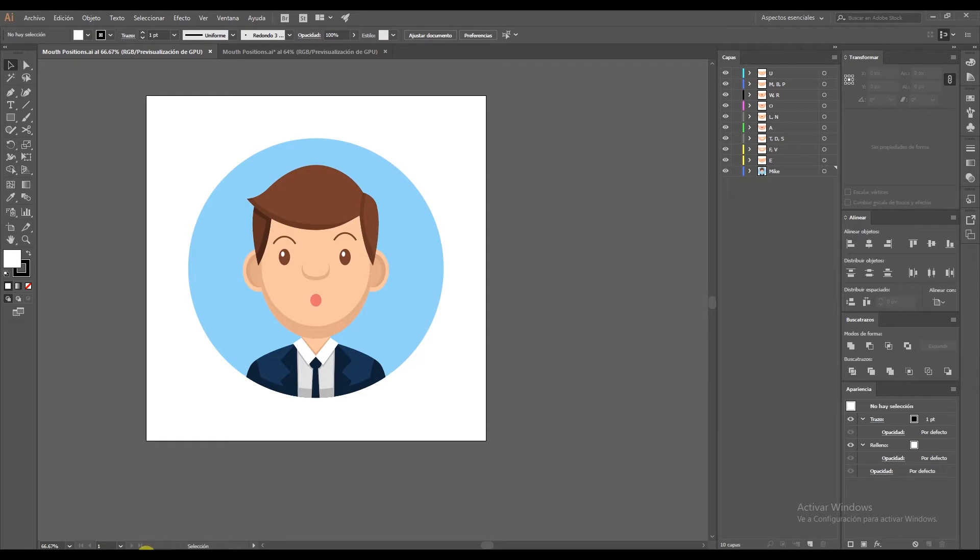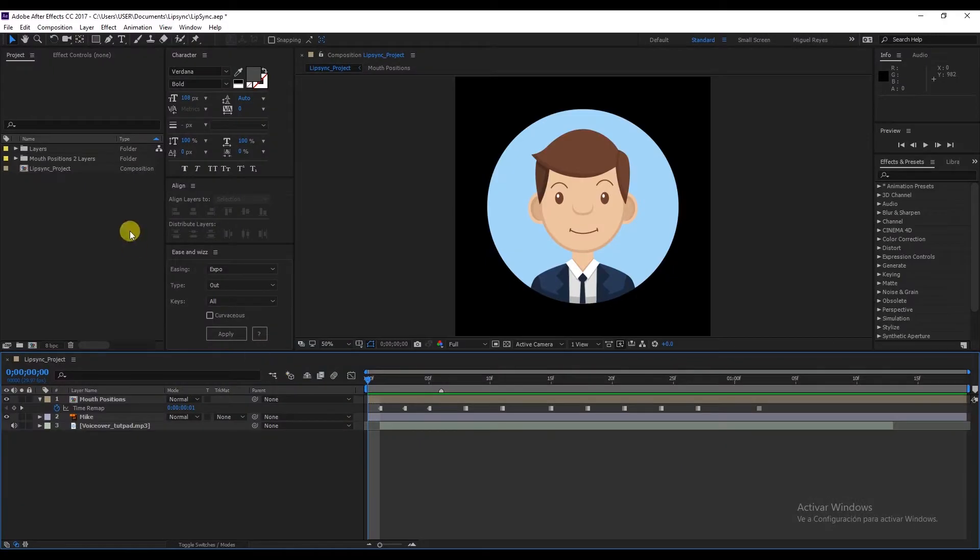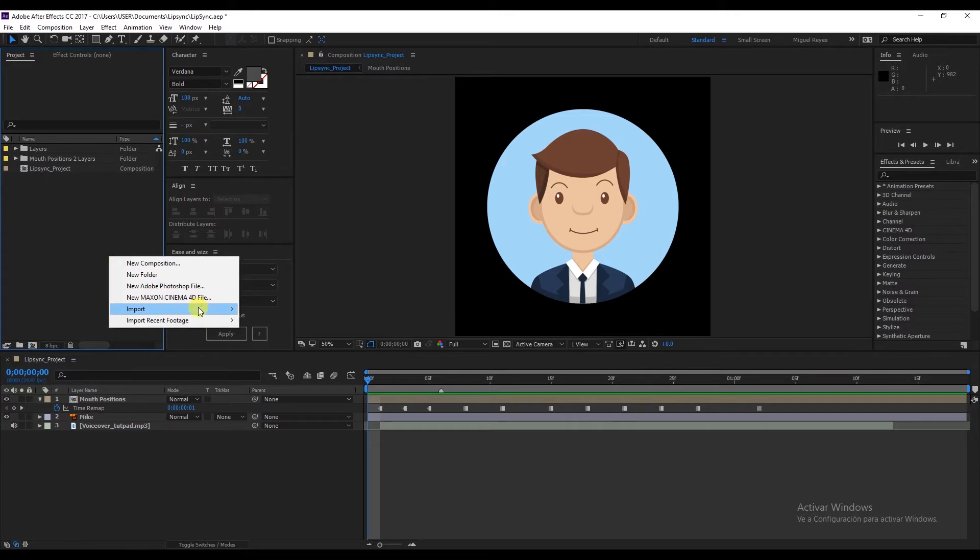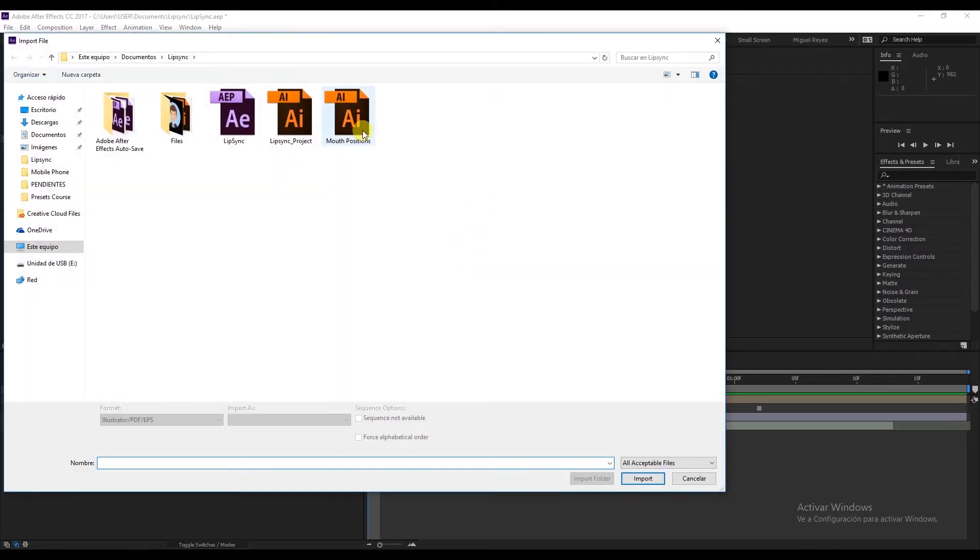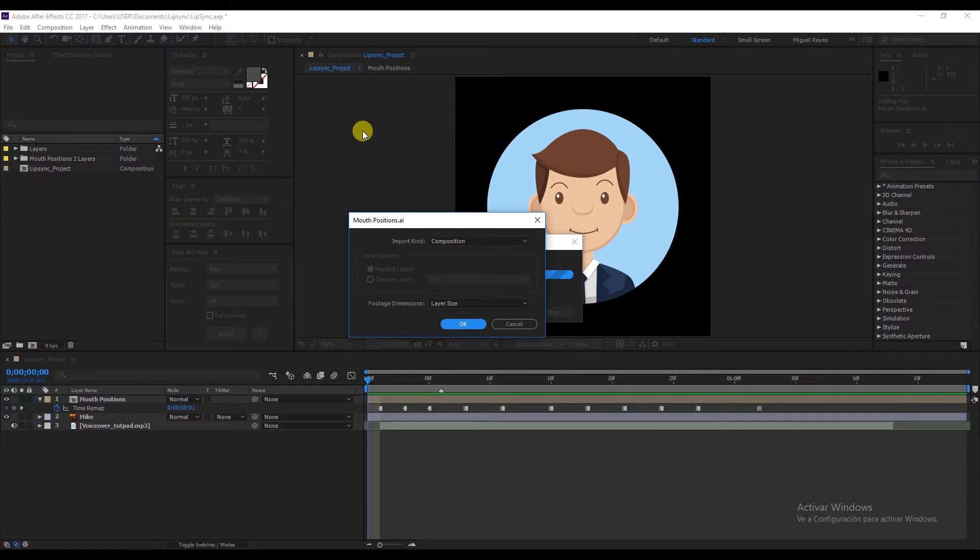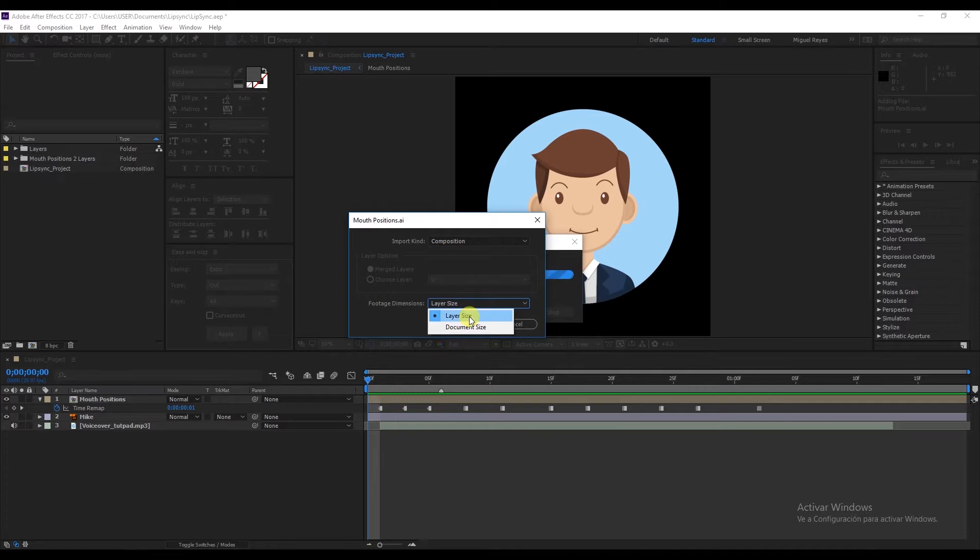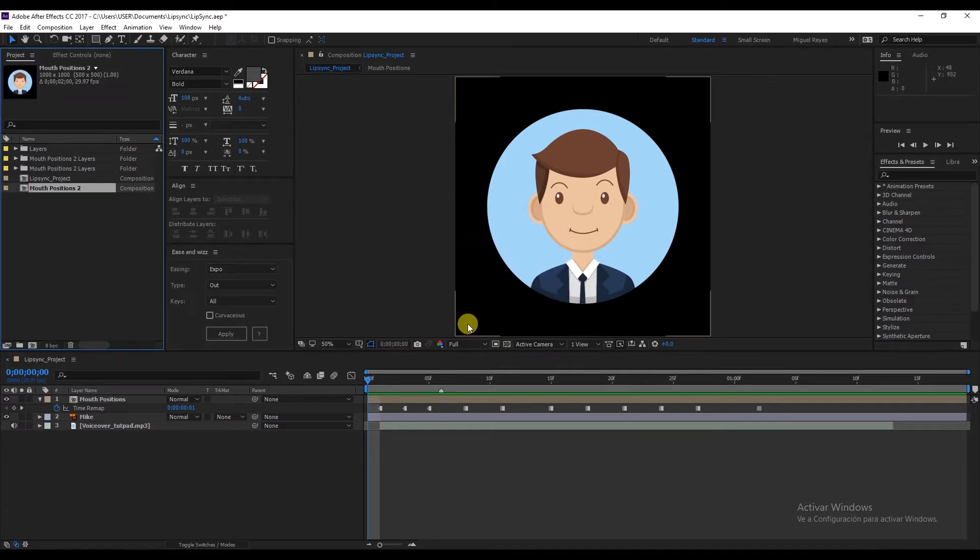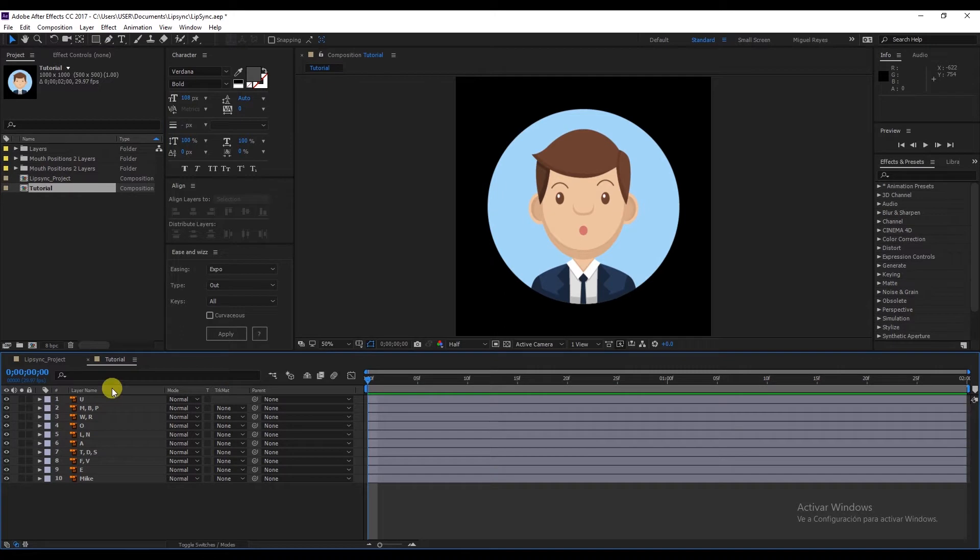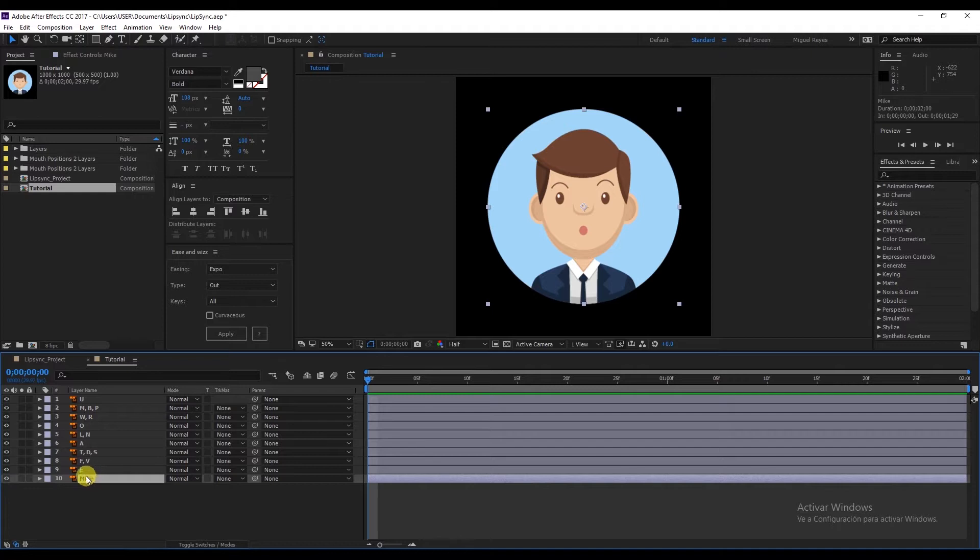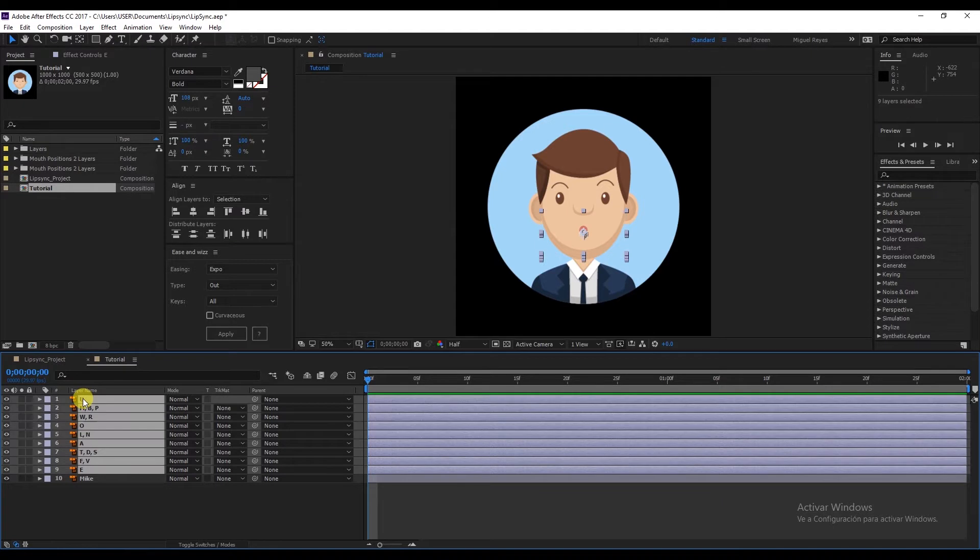Now we can go over to After Effects. In our project panel, right click, Import File, and there we have our mouth positions. Double click, Import Kind Composition, Footage Dimensions Layer Size. Let's change the name to tutorial, for example. Double click and there we have the layers. Our character Mike is right at the bottom.